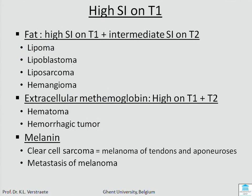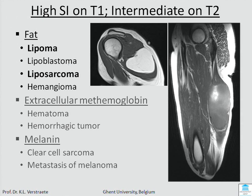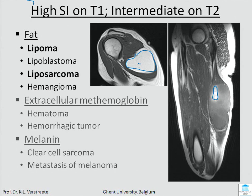Looking at high signal intensity on T1: it can be fat, methemoglobin, or melanin. A homogeneous, sharply delineated fatty lesion with maybe a little fibrous strand is easy — it's an intramuscular lipoma. But you also have the malignant counterpart where there is only a little fat and a lot of malignant fatty tissue that loses the bright T1 signal. A mass with focal high signal intensity on T1 is probably a liposarcoma.